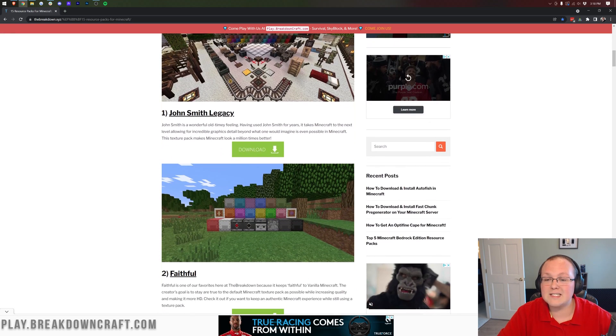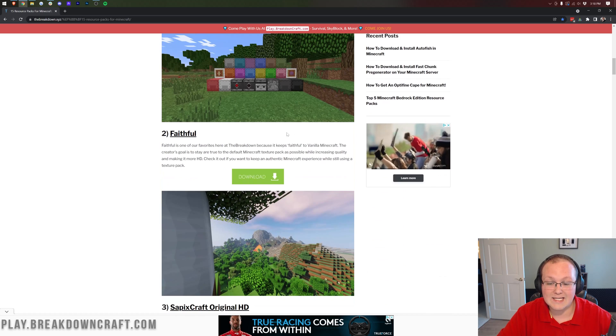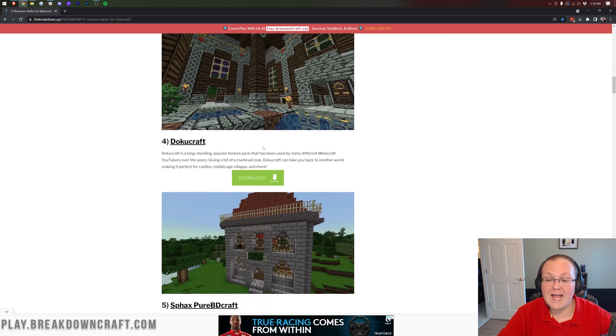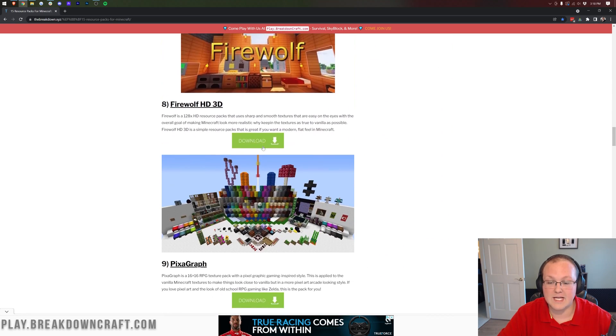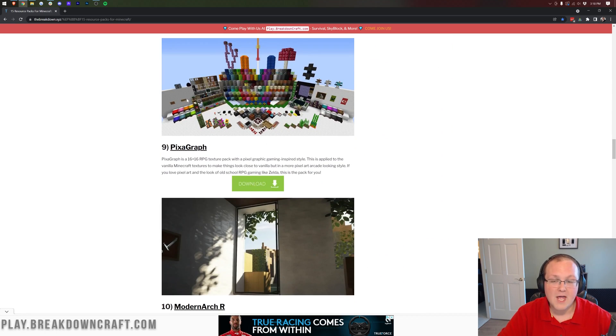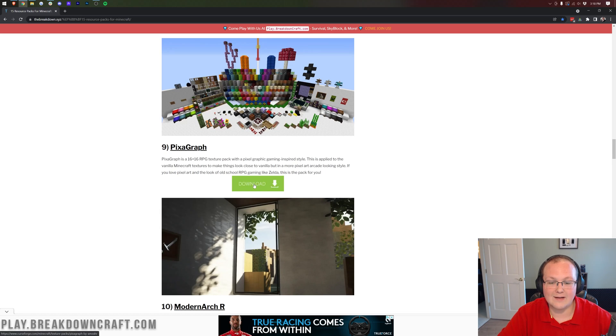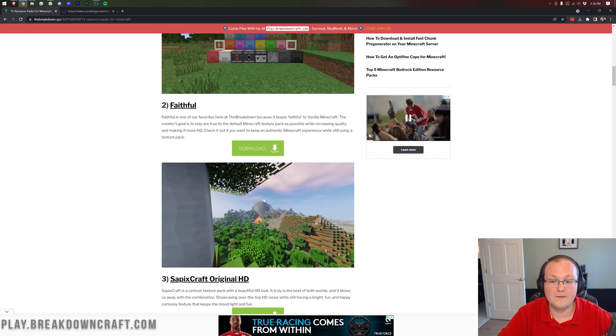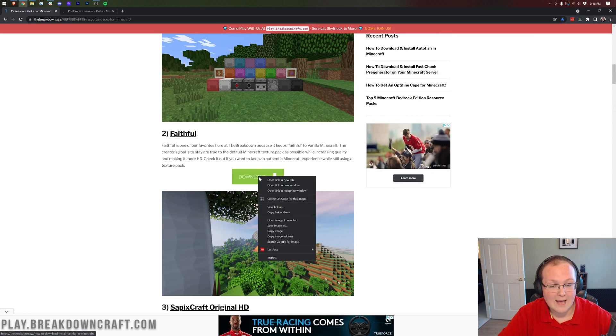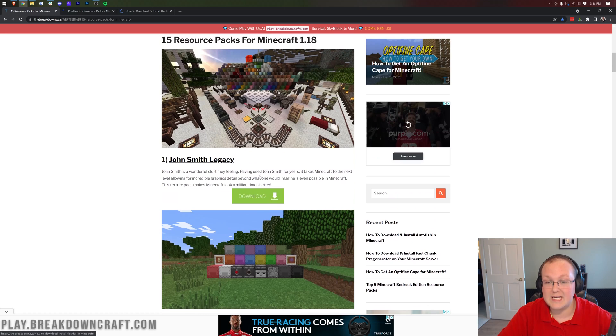Nevertheless though when you're here we're going to be installing John Smith Legacy, Faithful, and Pixagraph today. Pixagraph's a bit farther down. Any other packs you want just click on the download button under them. I'm going to right click and open these in new tabs because that's just easier.